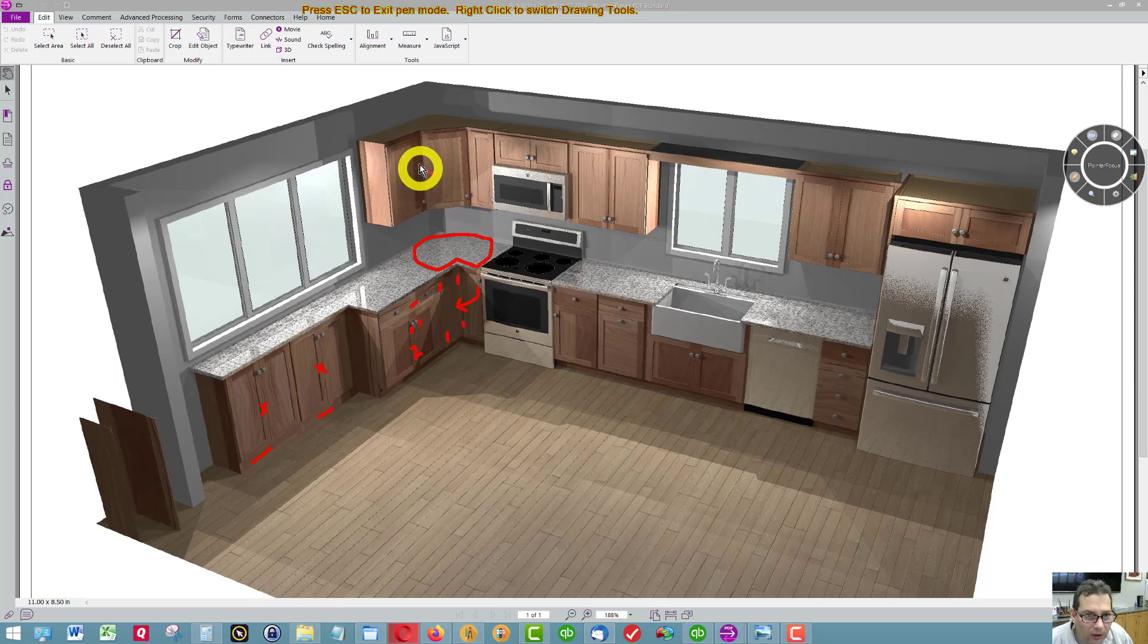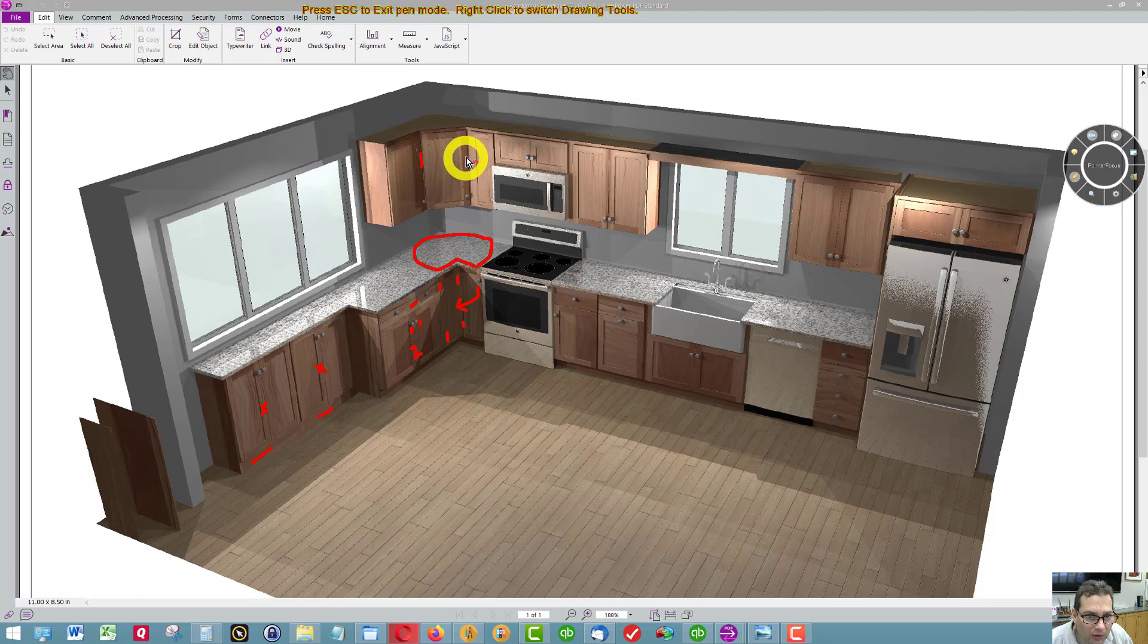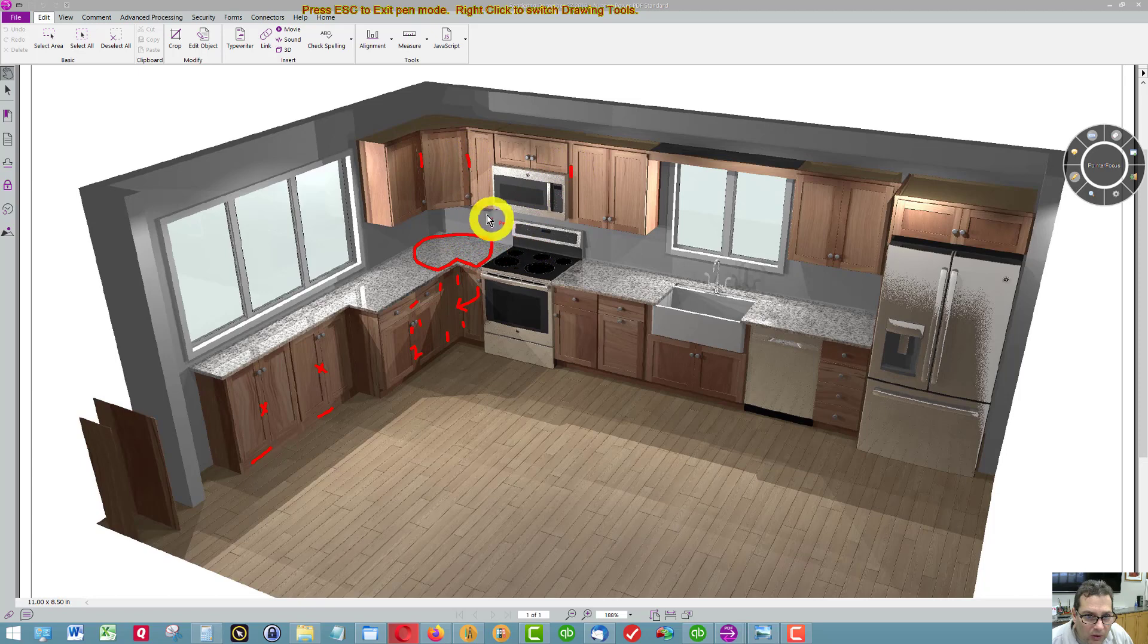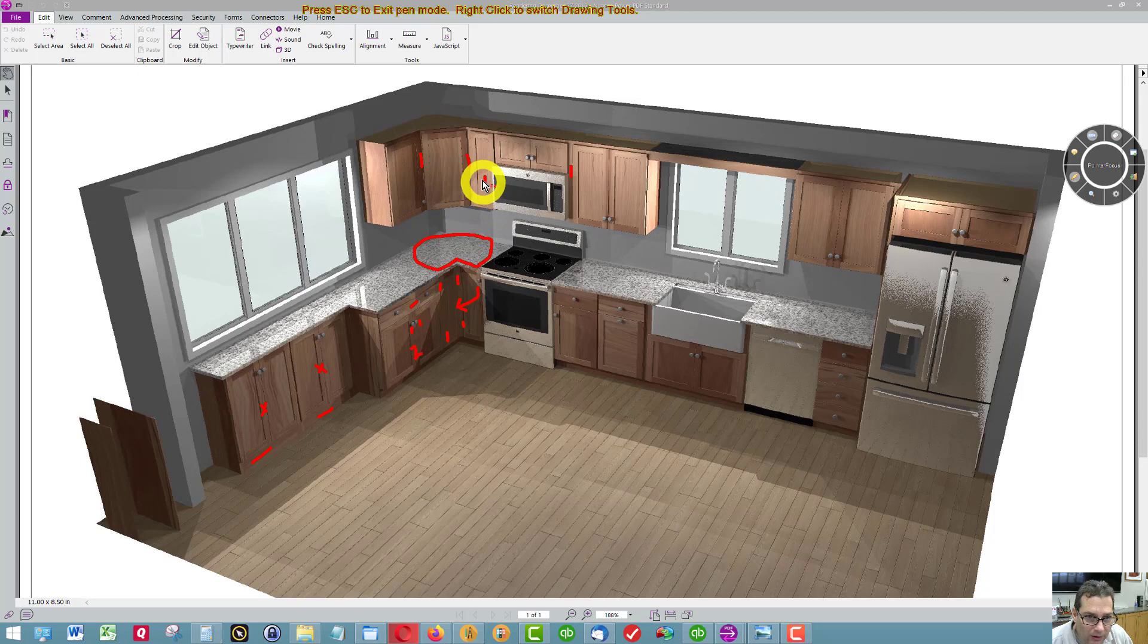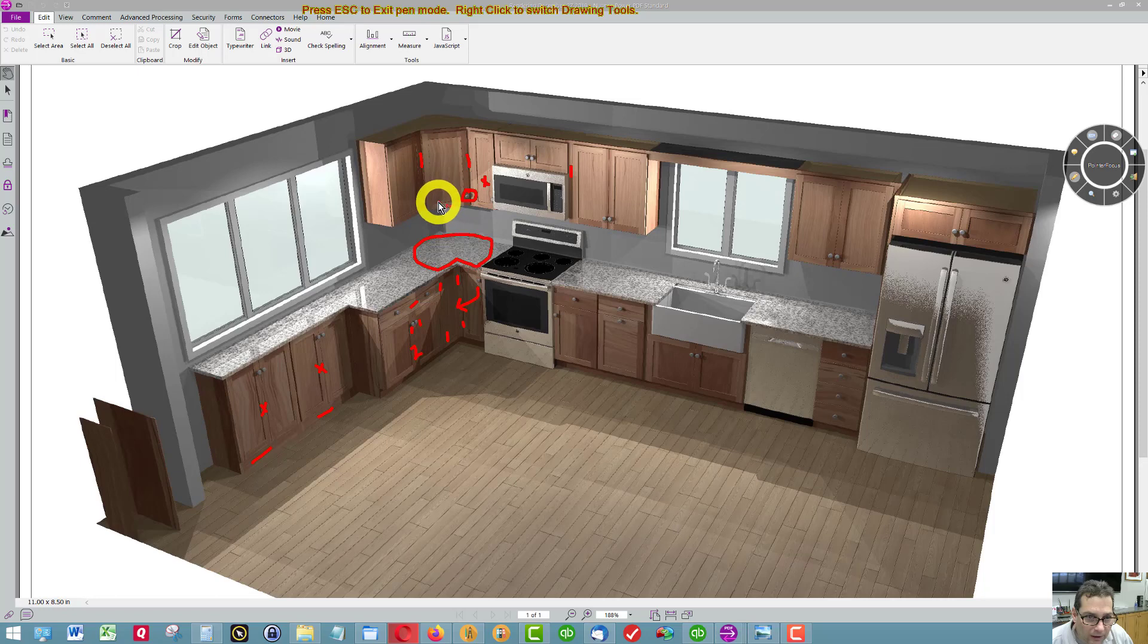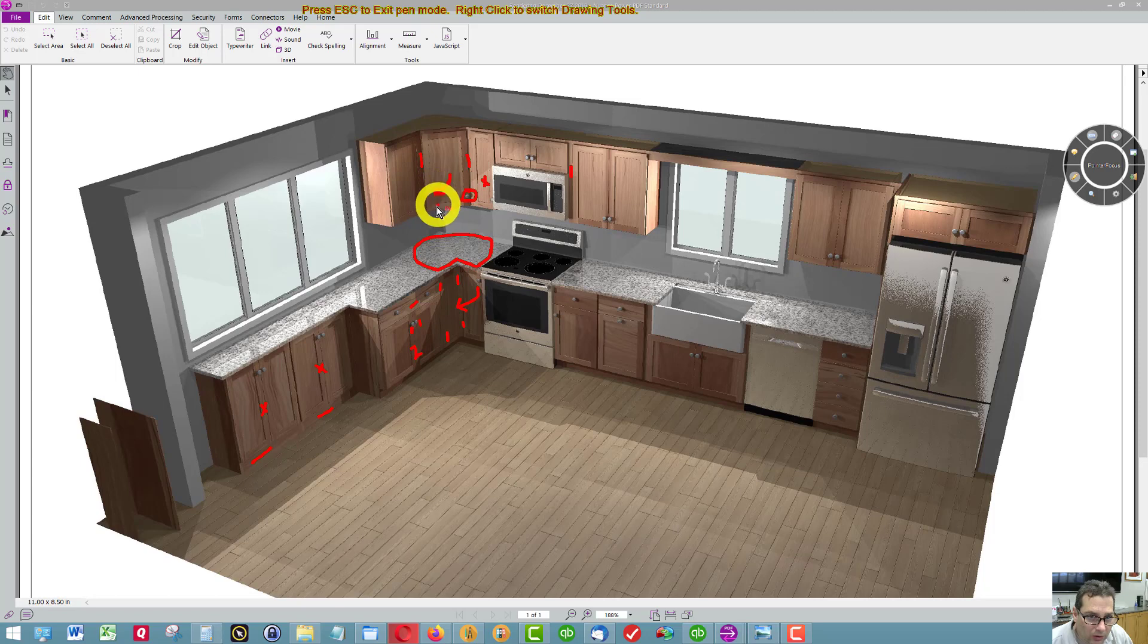We have extended styles on this cabinet, and this cabinet, and this cabinet to allow room. So this door here doesn't hit this knob here, and this door here can swing open without hitting this knob.